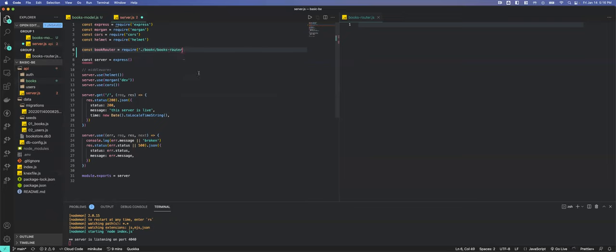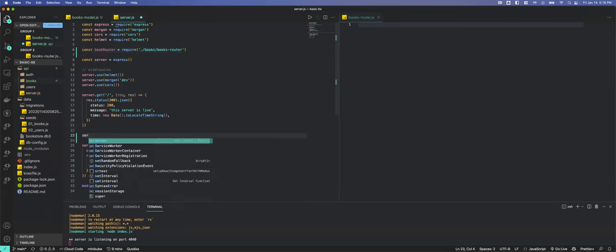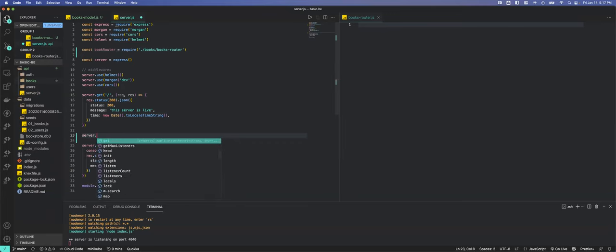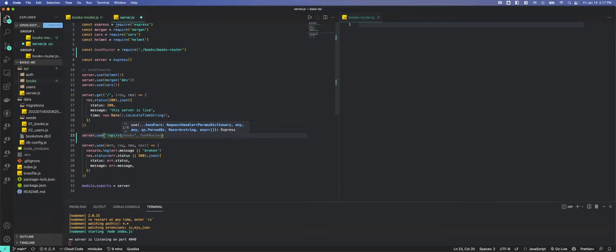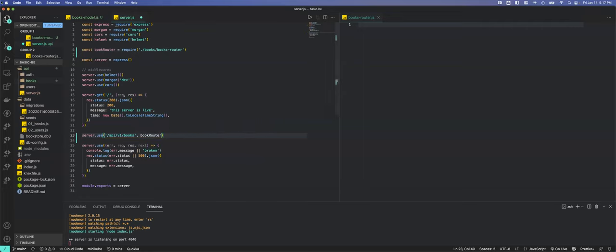We want the books router. Then we come down here and use our middleware — router.use. We want to set our path. I like to make it 'api/v1' — that way you have plenty of room to grow, you can do a v2 down the road without breaking your code — and then we'll add 'books'. This should be 'booksRouter' because there are multiple books.